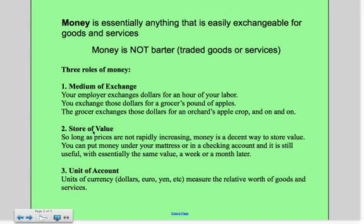Second is store of value. I can literally put my dollars under my mattress or in a checking account and hold on to the value of that wealth. Now, as long as prices aren't rapidly increasing, you can do this. If prices are going up, then inflation is going to take hold, and over time inflation decreases or erodes the value of the money that you have. But we're talking about a week or a month later, that money will hold its value.